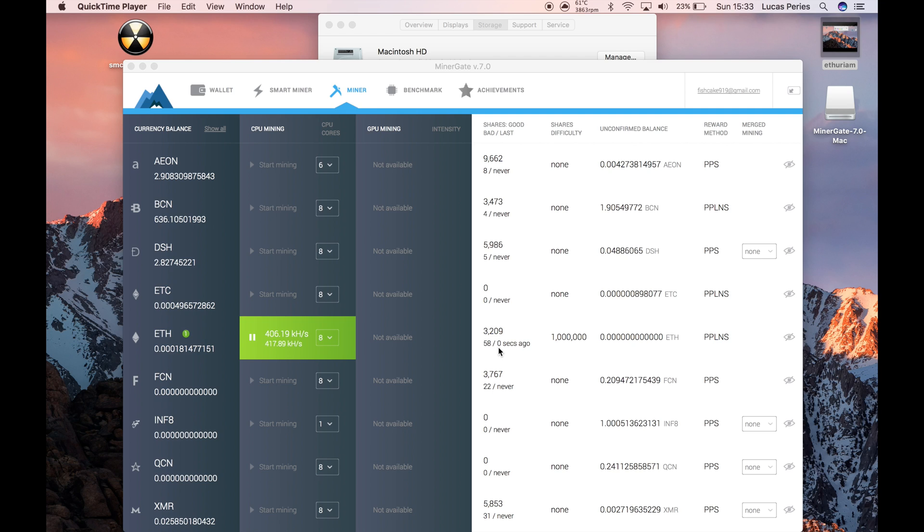This counter here shows how long ago you got your last share. This is a bad share—this only happens once every couple hundred shares.